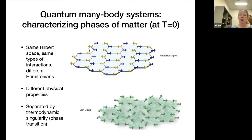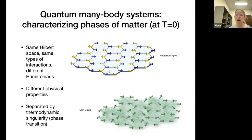So what does that mean? We're talking about a single Hilbert space — models which have the same Hilbert space and the same kinds of interactions. But maybe we're going to tune some parameters to change the Hamiltonian. And what we're going to see as we do that is that the system can have quite dramatically different physical properties.